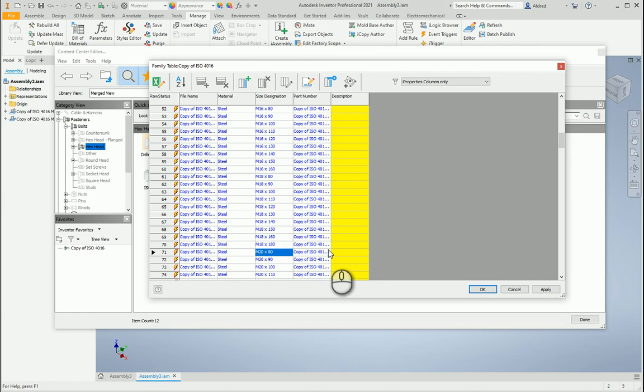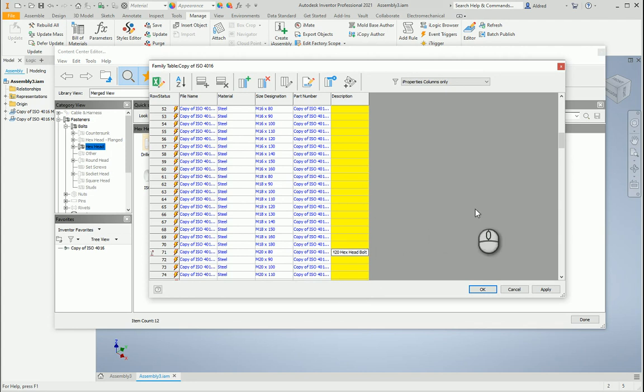Okay, and then I think it was the M20, so let's go here to M20, I think it was the first one, and then M20 hex head bolt.